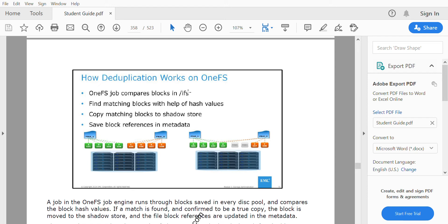The deduplication job compares blocks in the Isilon File System (IFS). A block is 8KB, and these blocks are compared. When a matching block is found, that particular matching block is saved to a space called the shadow store. The shadow store is where all matching blocks are saved, and that matching block's reference is taken as metadata, so that file's space is reclaimed.